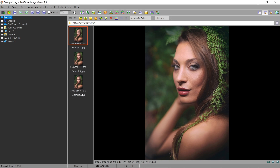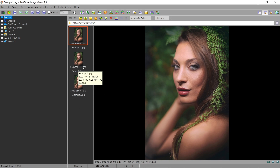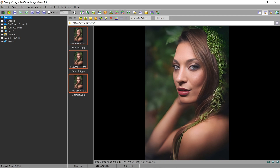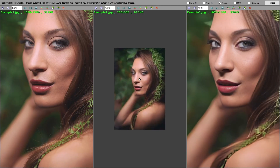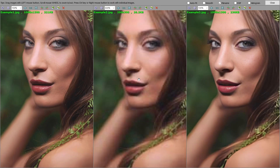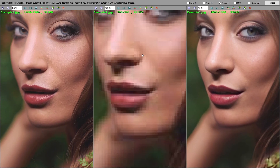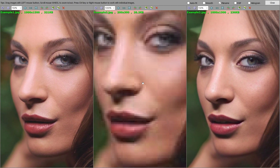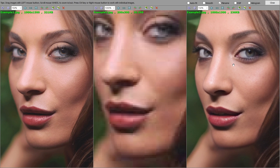Let's compare them. I'll select the three images. At the left is the original one, at the center is the low-res, and at the right is the repaired one.